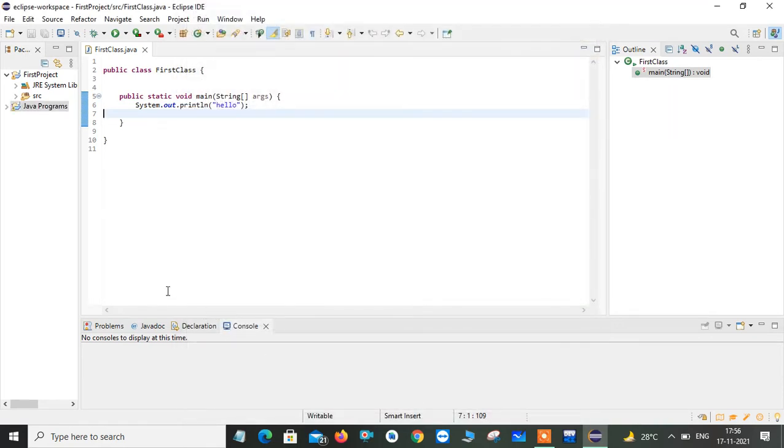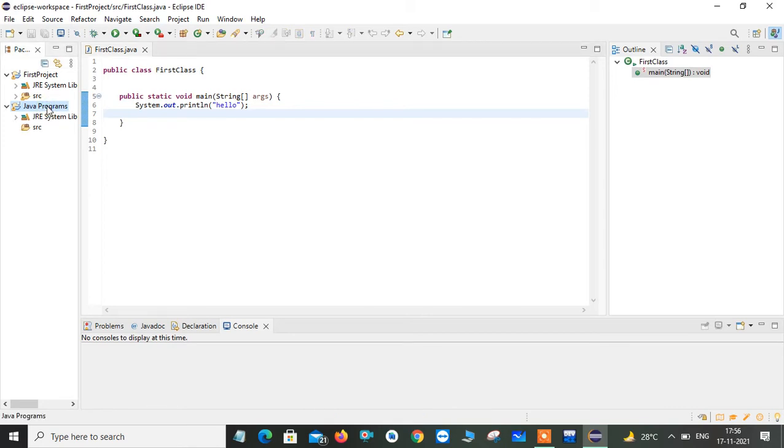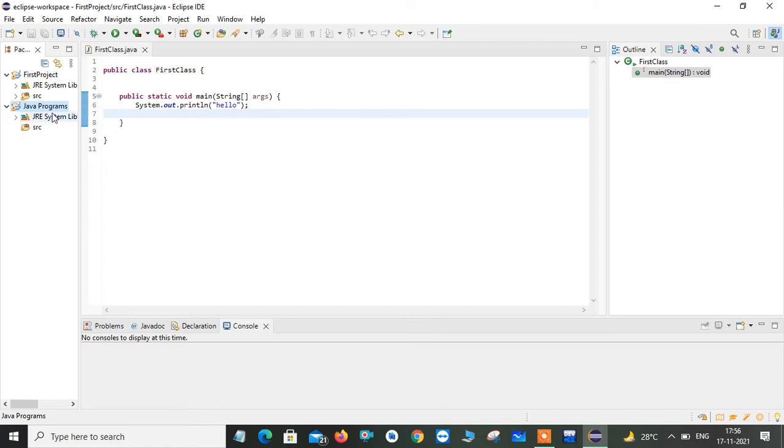Here you can observe this. Here is my Java programs. This is a project which I had created just now. You just click on this. Now you can see the structure. This is your JRE system library. The default libraries which is required for running your programs, everything is available in this folder. And this is your source, SRC, where all your Java programs is going to save here.